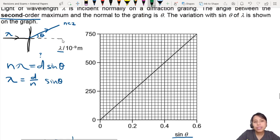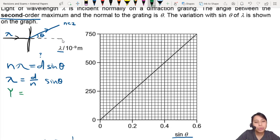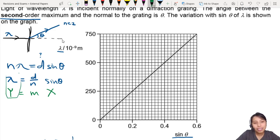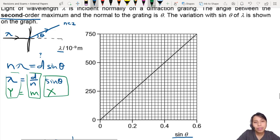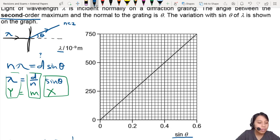Now, if you didn't recognize this, this is an equation of a straight line: y equals mx. So the gradient is d over n. You can either pick a bunch of points or just one singular point and calculate that.